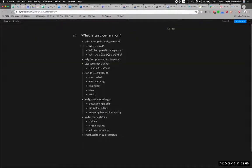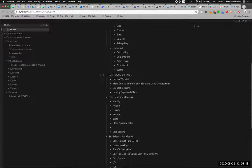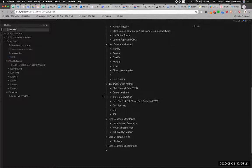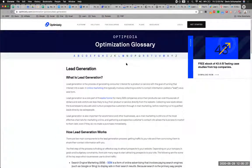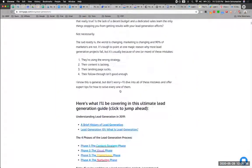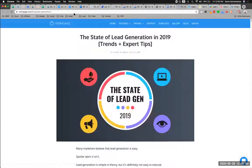So if we quickly compare this to the other outline we were looking at — 'what is the goal of lead generation,' 'what is a lead,' 'why is lead generation important,' MQLs, SQLs, 'why is lead generation so important' (that's a duplicate), 'lead generation channels,' 'outbound versus inbound,' 'how to generate leads,' 'lead generation challenges,' 'lead generation trends' — you are definitely on the right track, but look at how much more beefed out mine is. Probably because I have more experience doing this, but the idea is you want to go through every single article and continue to pull out stuff that improves your article.